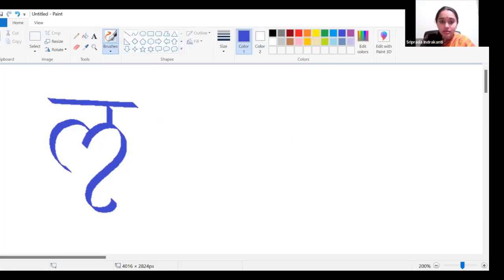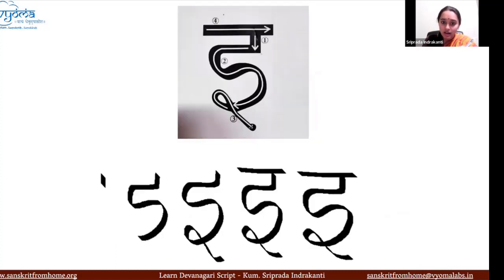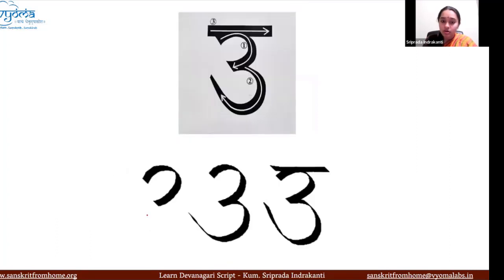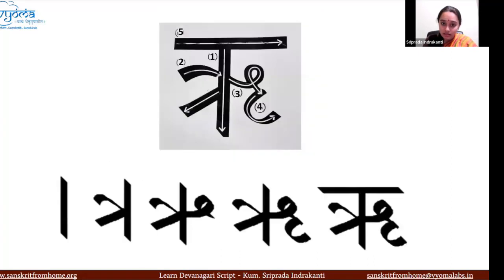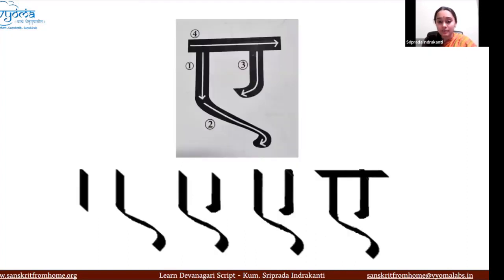One important thing: 'ḷ' does not have a deerkha (long form). 'ḷ' has only a hraswa. There is a pluta which won't be covered in this course. So 'ḷ' has only a hraswa. So till now we observe: there was a, ā, e, ē — and there is only one 'ḷ', so there is no second 'ḷ', no deerkha.